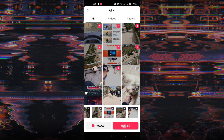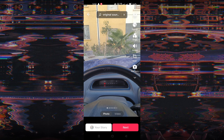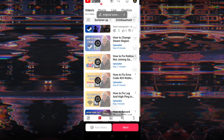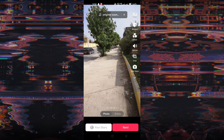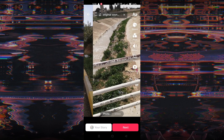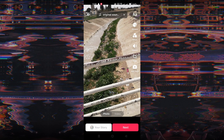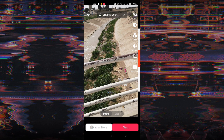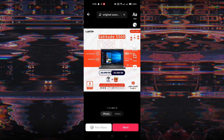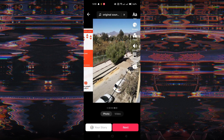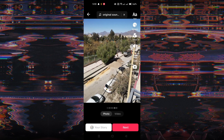Tap Next at the bottom right corner of the screen, and then tap Switch to Photo Mode to enter the slideshow mode. Apply any desired effects, sounds, or filters to enhance your slideshow.